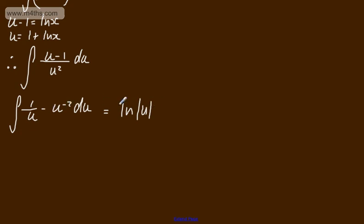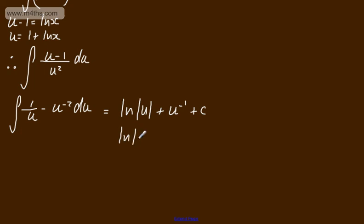That's going to be plus, now u to the minus 1 plus a constant. If you wanted, you could write this as the natural log of the modulus of u plus 1 over u plus c.